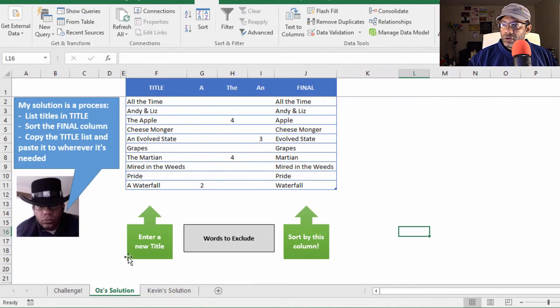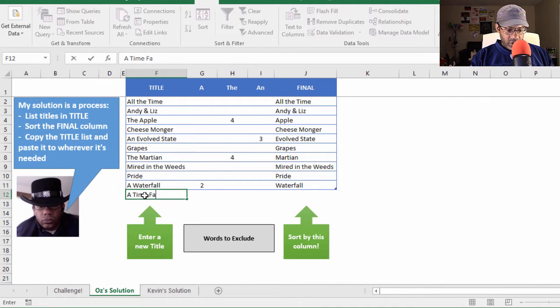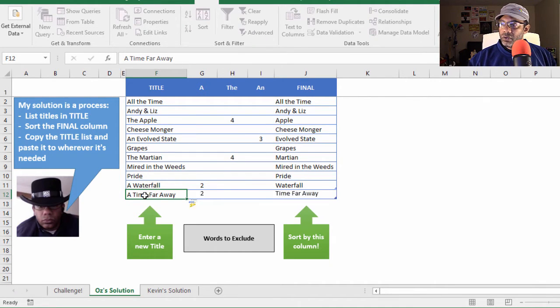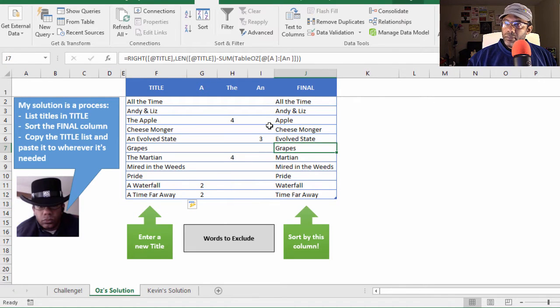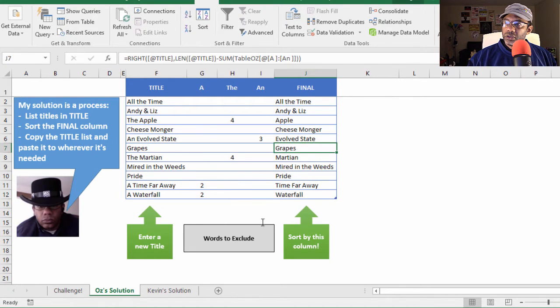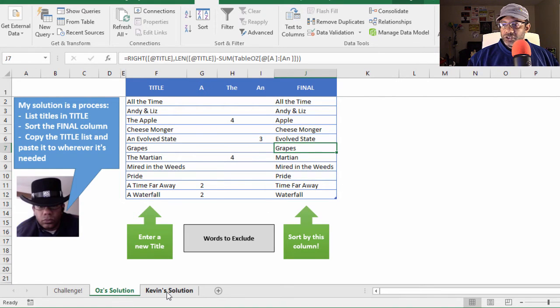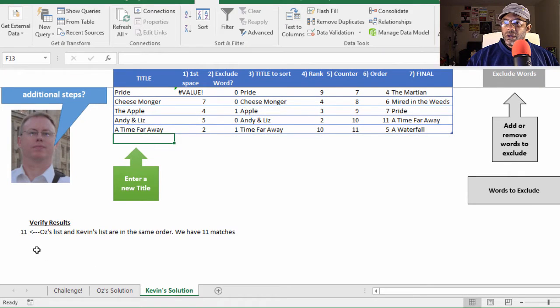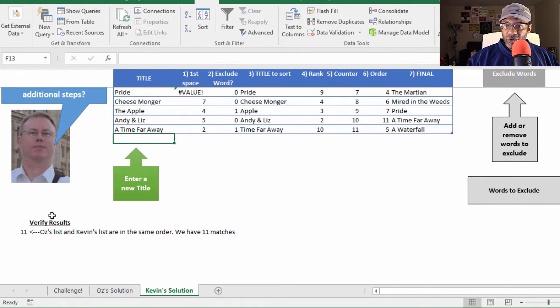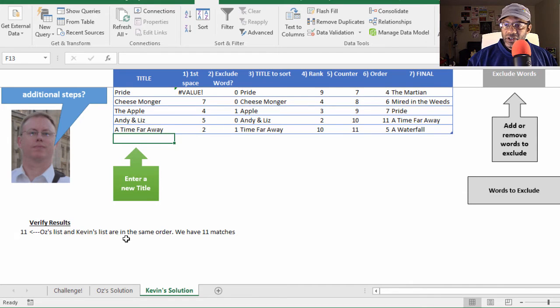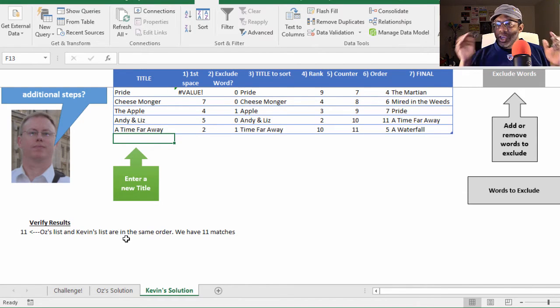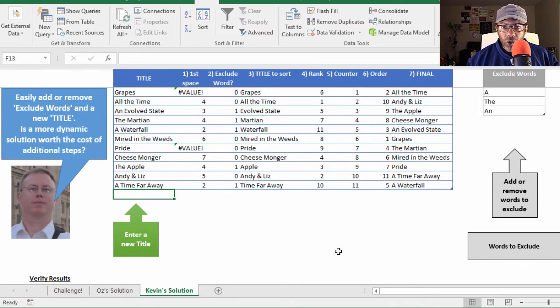Let's go to mine. A time far away. Everything gets absorbed, but I do have to do my sort. And everything is in order. Now let's see something here. Yep. And Kevin has a counter here to see do our lists match. And yes, we have 11 matches.